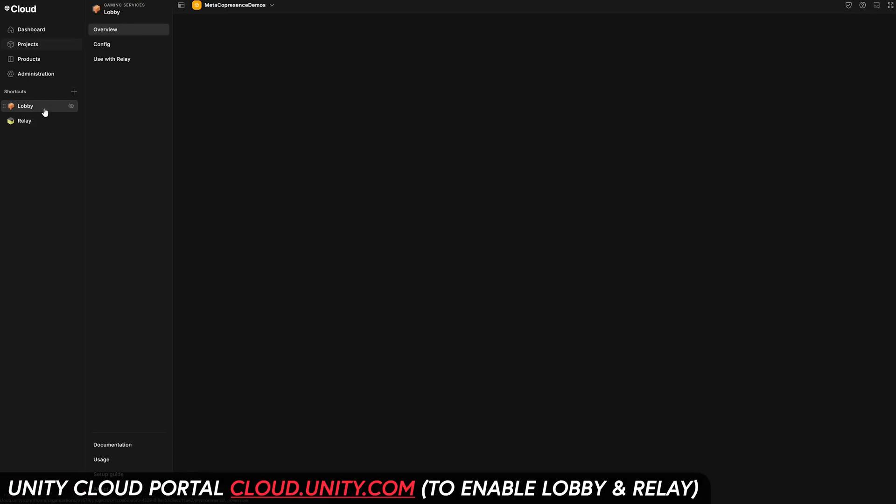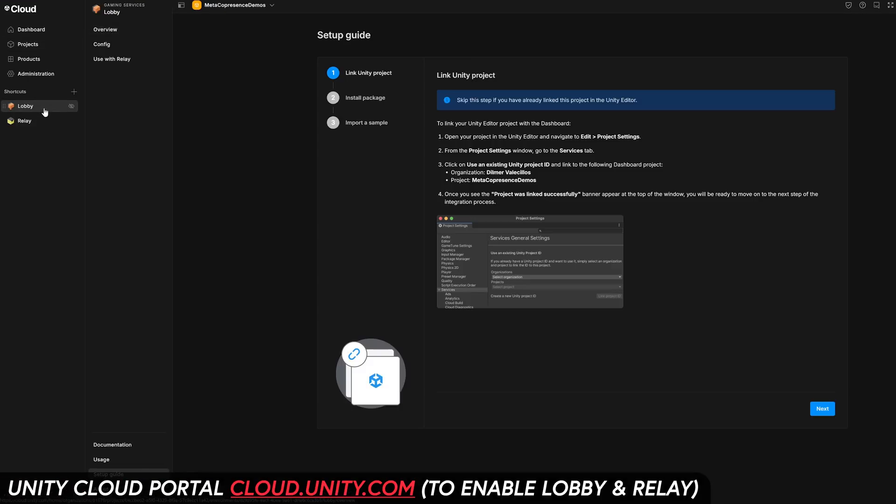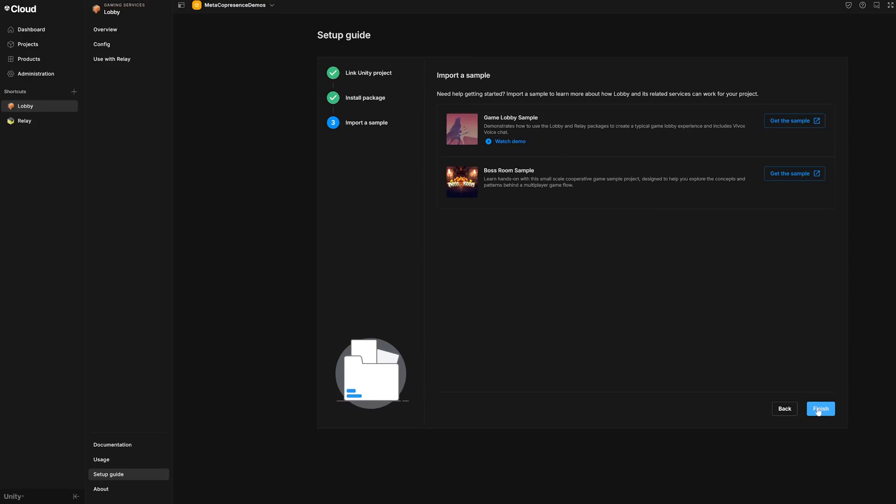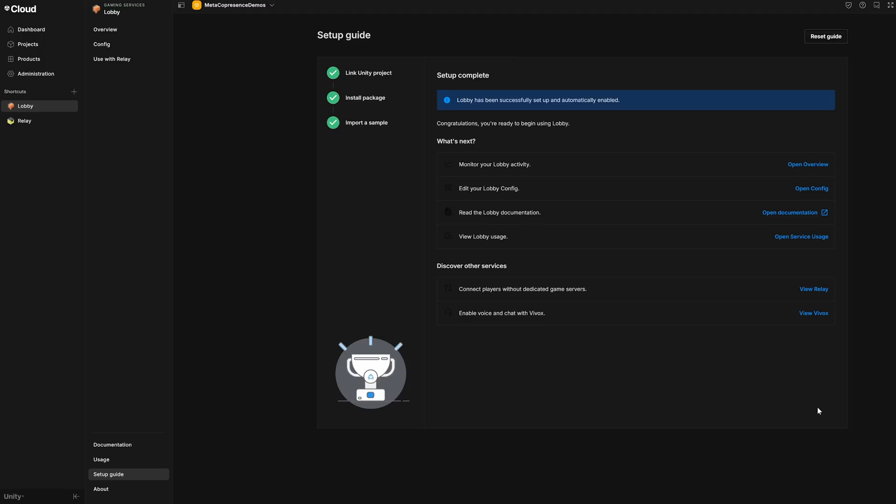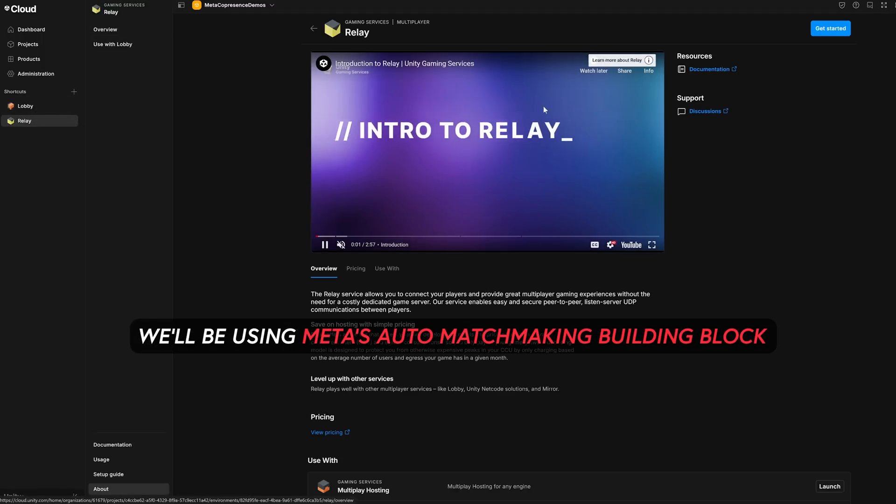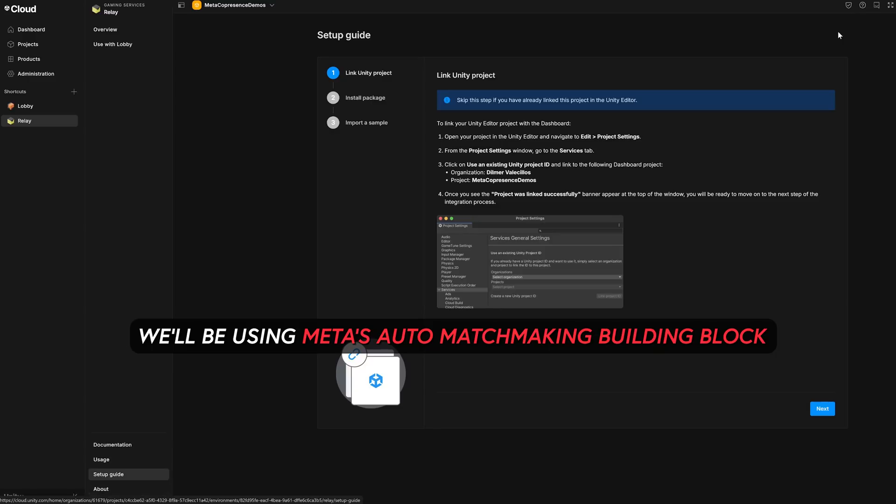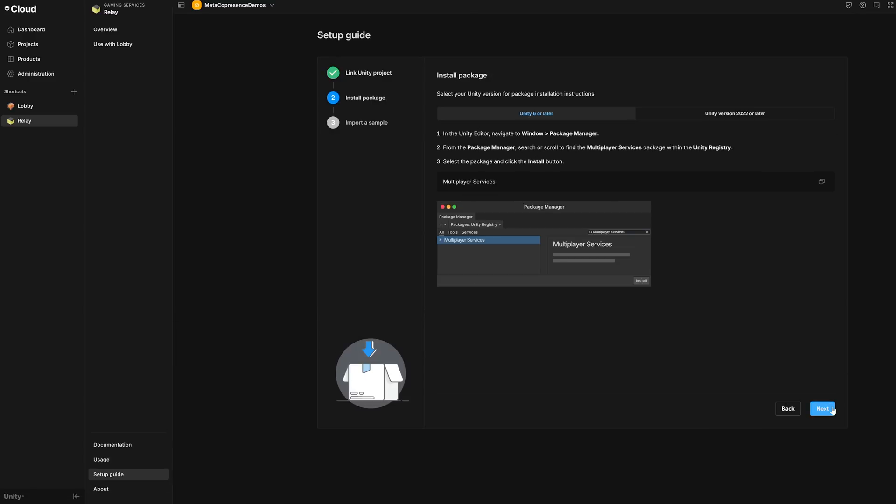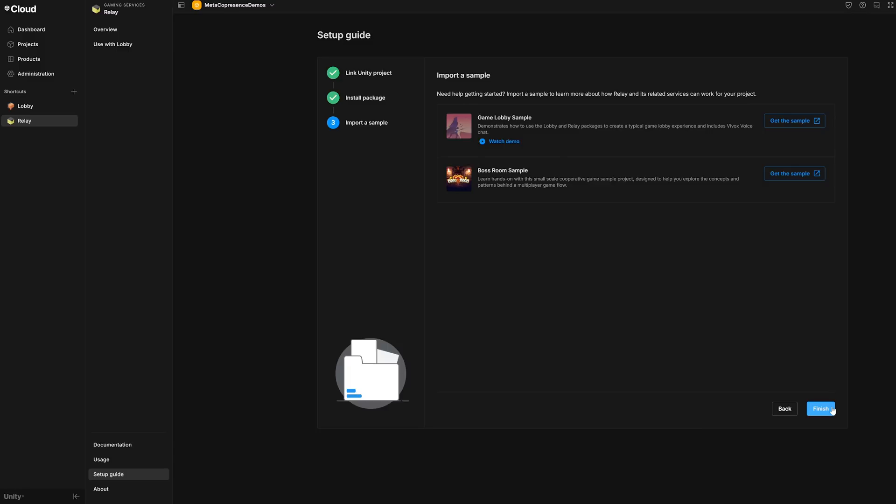Then if we go into Unity Cloud, you're going to see that we need to set up the two different projects. So the first one is going to be the service for lobby. So we need to go ahead and enable it. Also do that for relay, since we're using the actual auto matchmaking components. So it's going to rely on some of these services to be enabled.